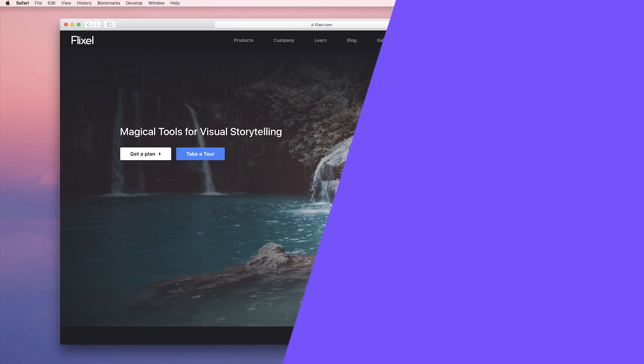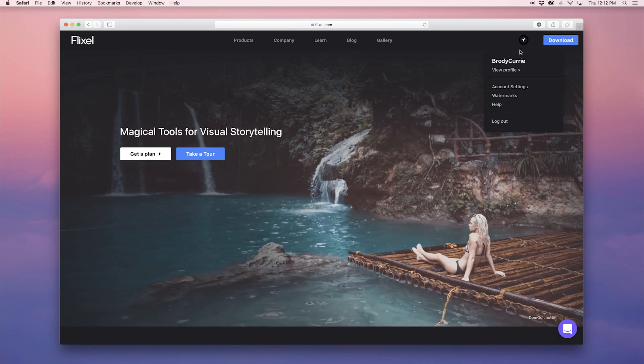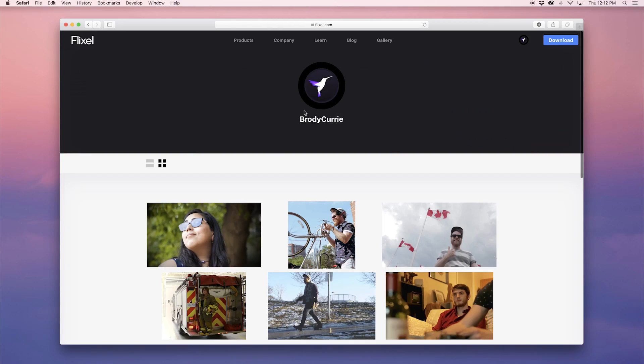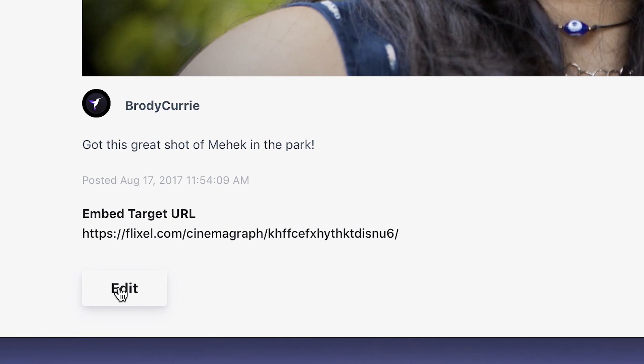You can edit these settings and others on your Flixel.com profile. Select the cinemagraph you want to change the settings for and click Edit.